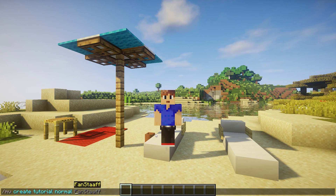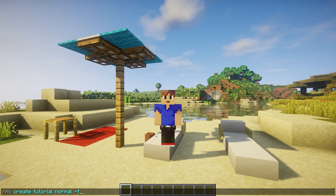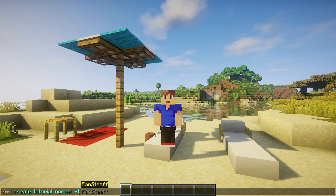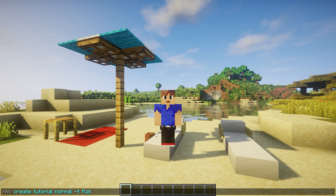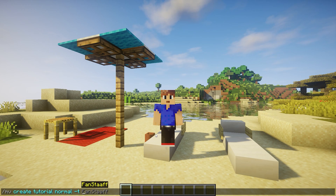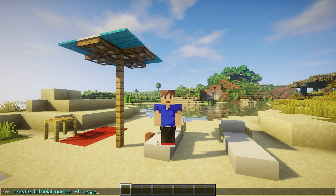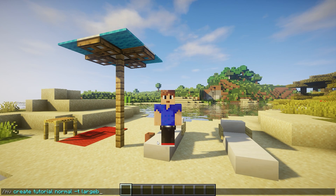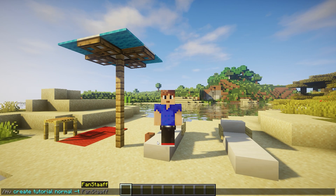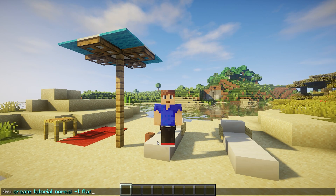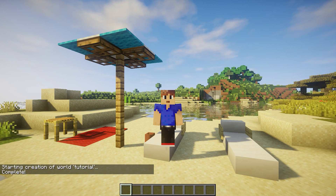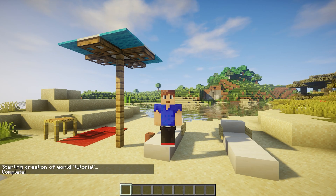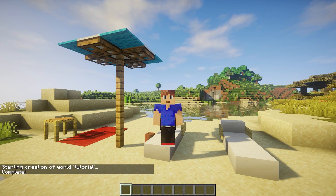And then you can do dash t for type. We can do something like a flat world, for example. You can also do large biomes, or normal, or whatever. But we're going to make a flat one. And enter — it has created the world.